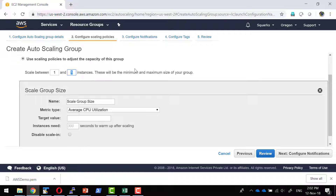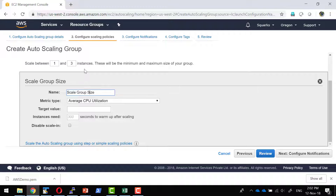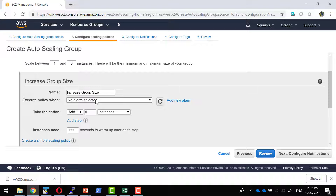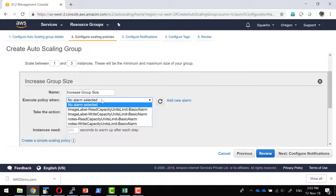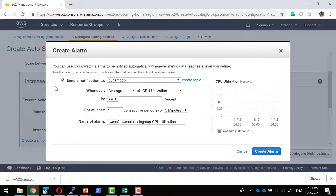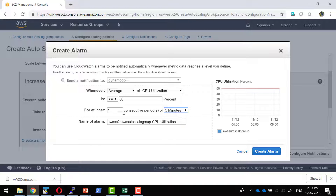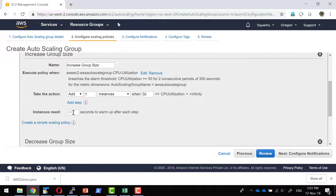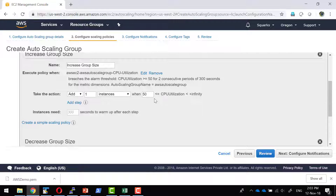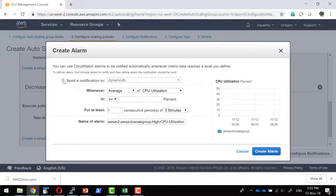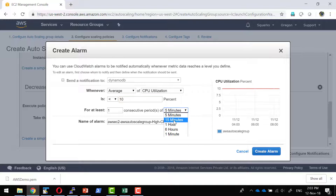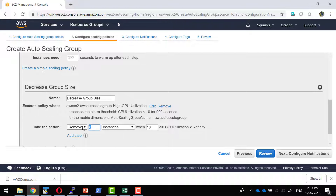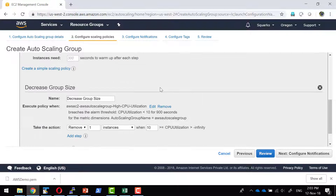I can configure the scaling policy. It should start with one instance and go up to three. The size should get increased by one instance when the average CPU utilization is greater than 50% for at least two consecutive five-minute periods, then increase capacity by one. When it should decrease: I will create an alarm where the average CPU utilization is less than 10% for one consecutive period of 15 minutes, then remove one instance. So I have the rule for when instances should increase and when they should decrease.